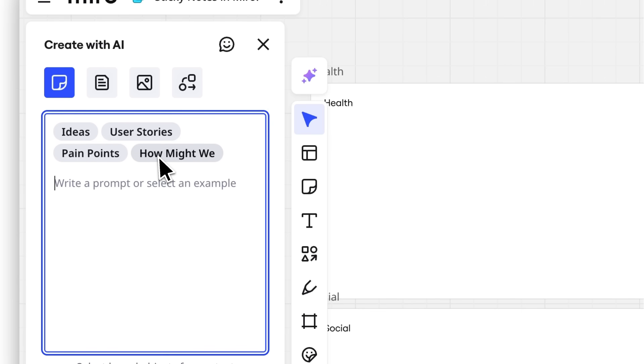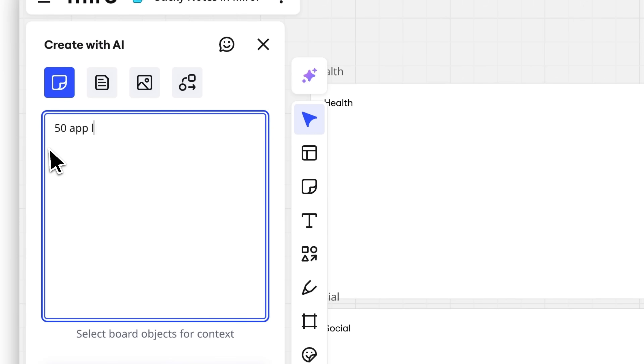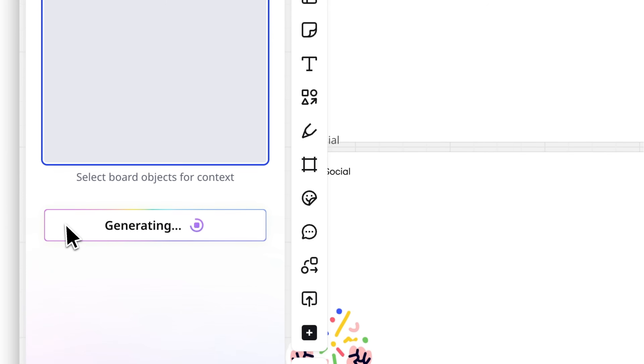Ideas, user stories, pain points, or how might we? Let's ask for 50 app launch ideas and click Generate sticky notes.